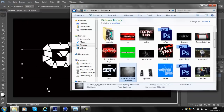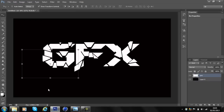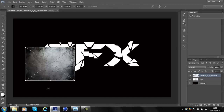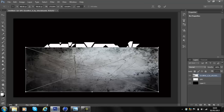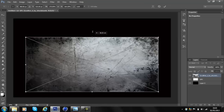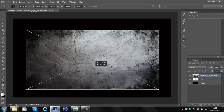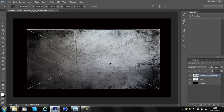What you want to do is drag and drop the scratchy texture picture into your document. Then make it the size of the text so the scratches aren't too big.